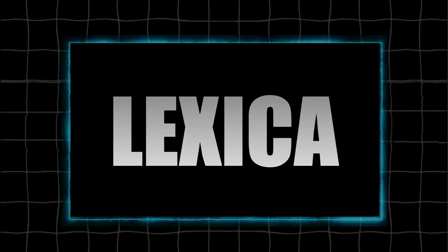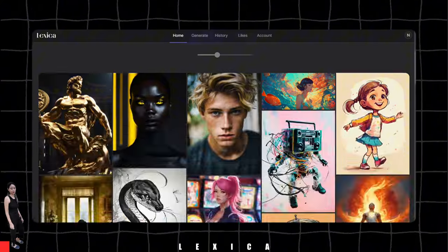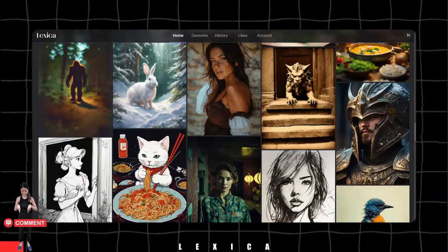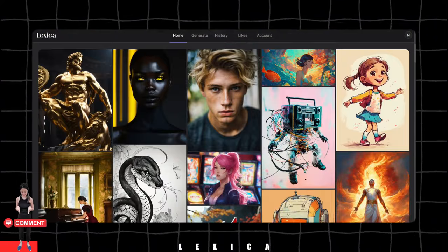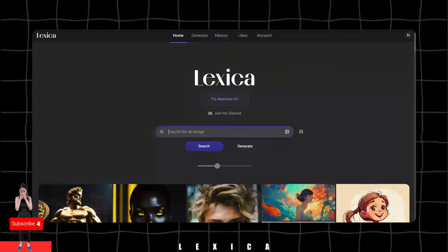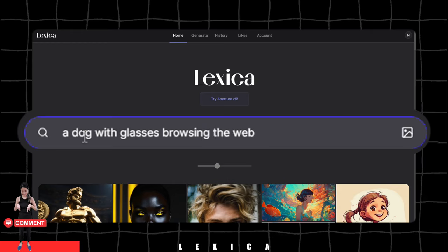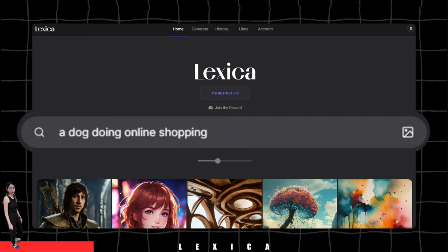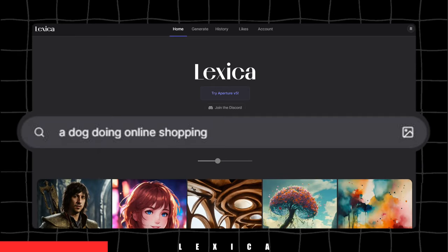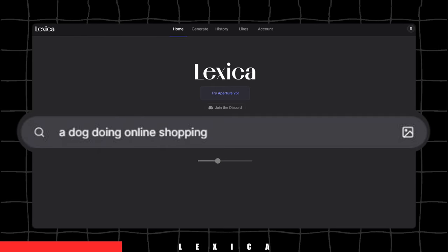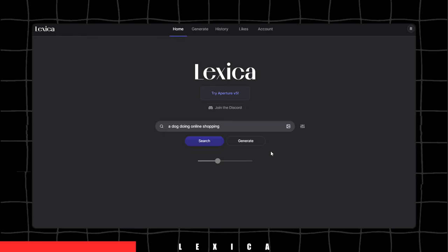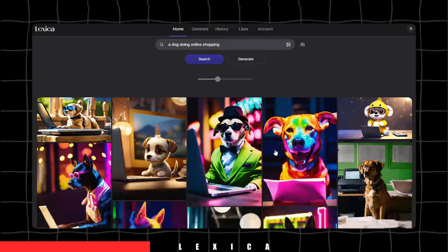capable of creating anything you can imagine. Whether it's something quirky like a dog with glasses browsing the web or as specific as a dog doing online shopping, Lexica has you covered.